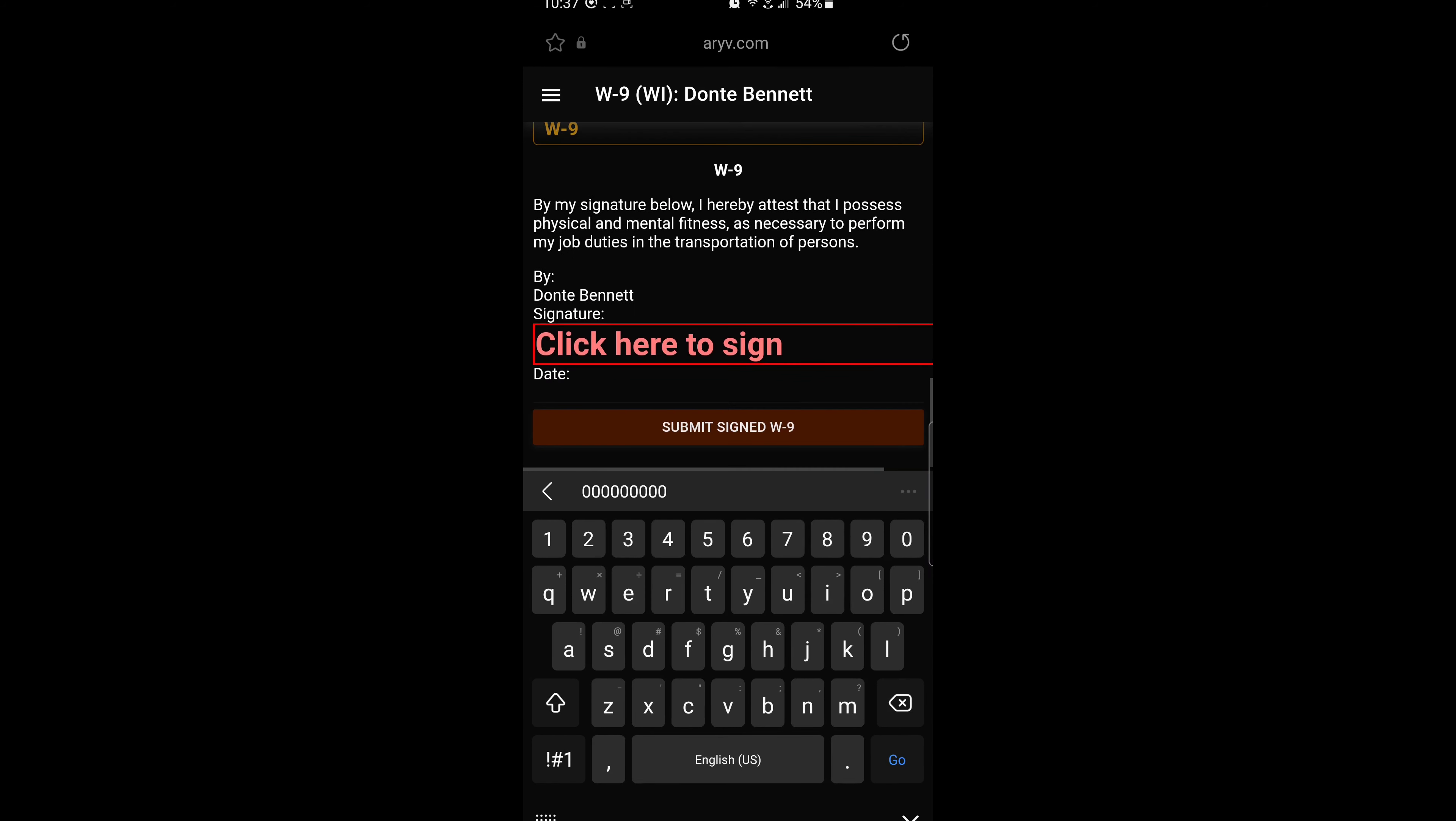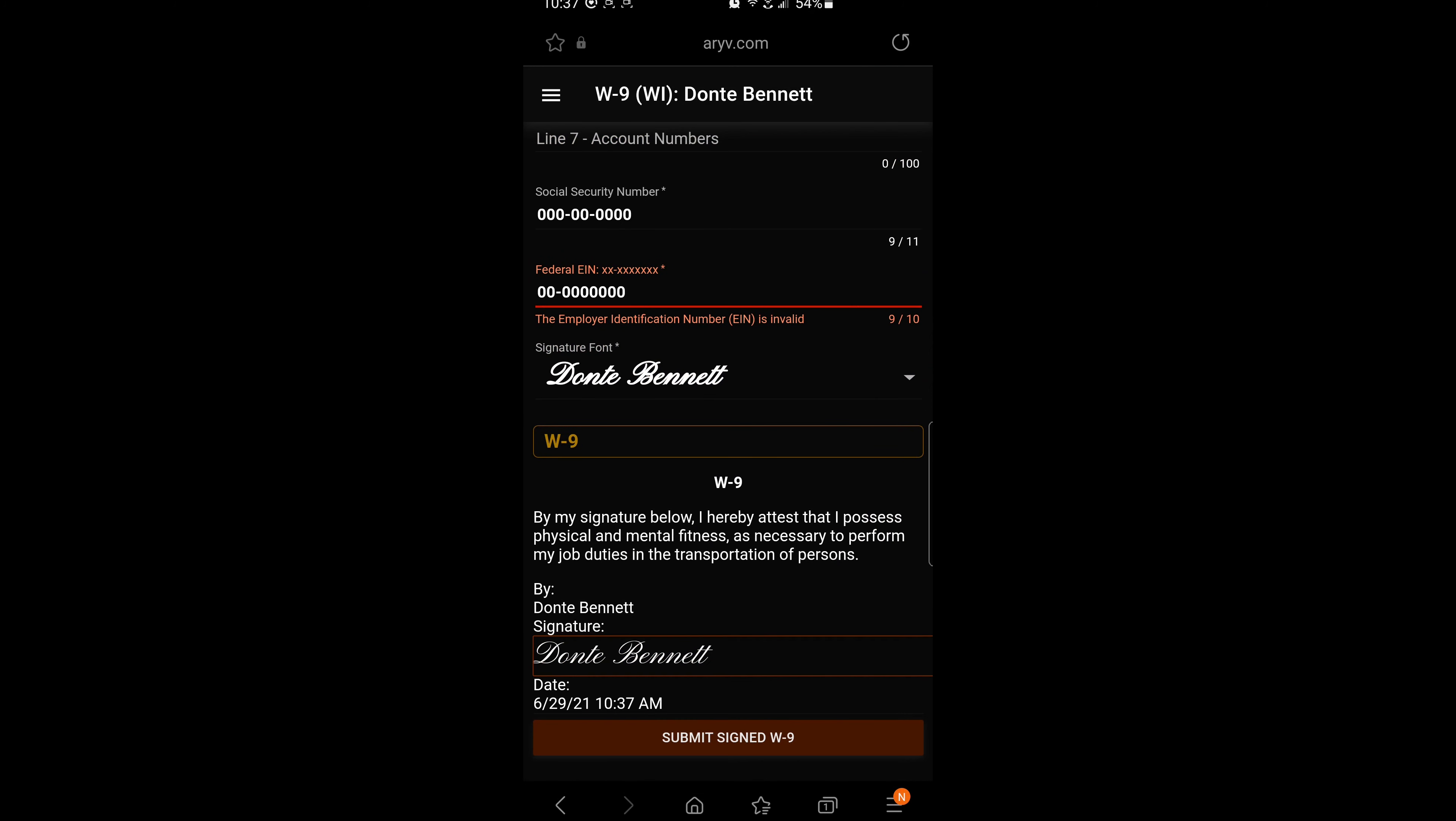Following this, you will scroll to the bottom of the screen and click on signature and then hit submit. That's it.